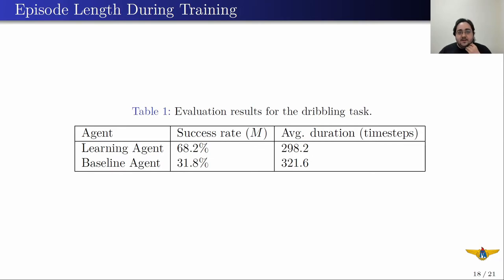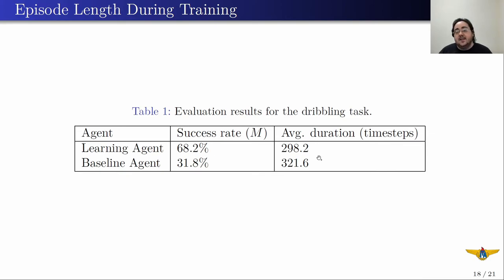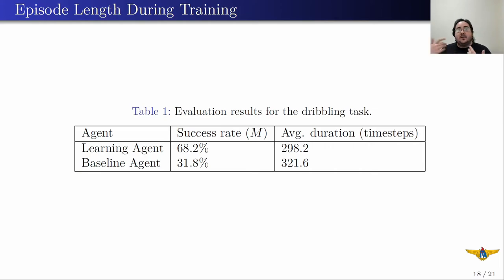Regarding the final evaluation of the learned policy, we have the results here. We compare the learning agent against the baseline agent, which is the agent ITAndroids uses in competitions. As you can see, the success rate of the learning agent is much higher — 68.2% — showing that the learning agent learned how to outperform the baseline agent. About the average duration of the dribble, the learning agent takes fewer time steps to execute the dribble. So the learning agent not only has a higher success rate, but it is also faster at dribbling than the baseline agent.